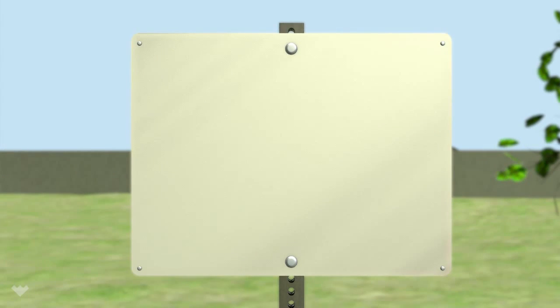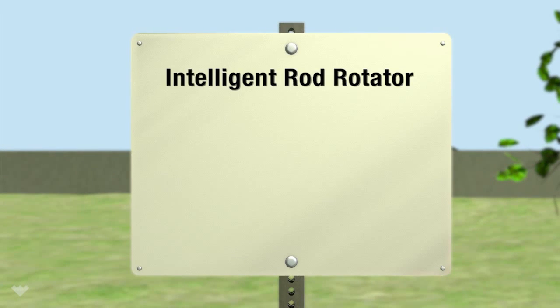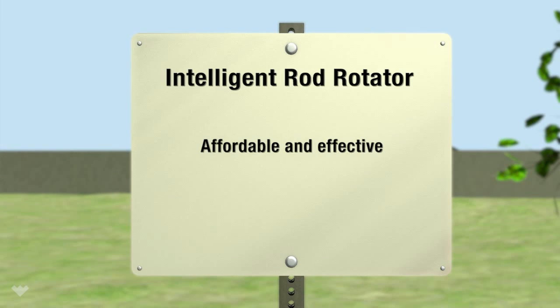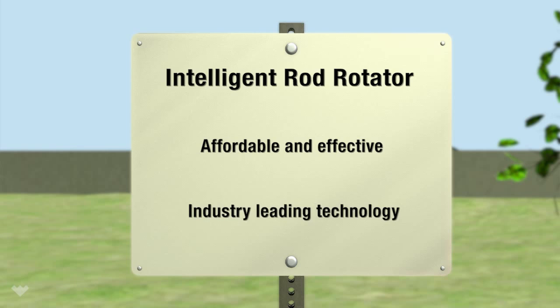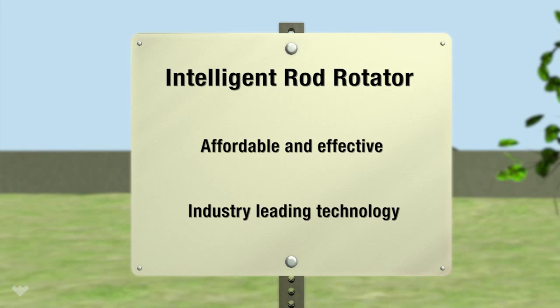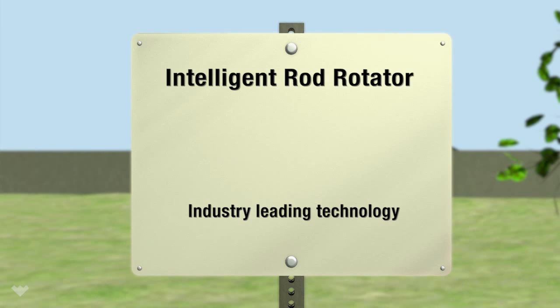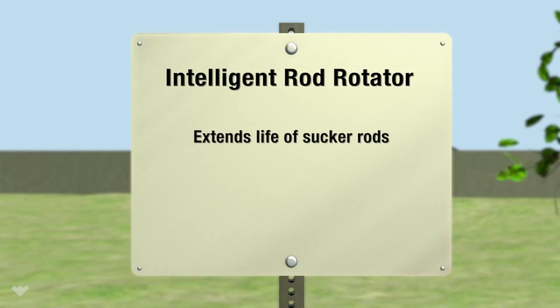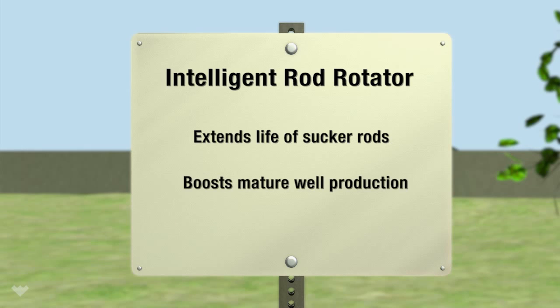The Intelligent Rod Rotator is an affordable and effective industry-leading advancement in well-monitoring technology. It extends sucker rod life, boosts production in mature wells, and reduces downtime.